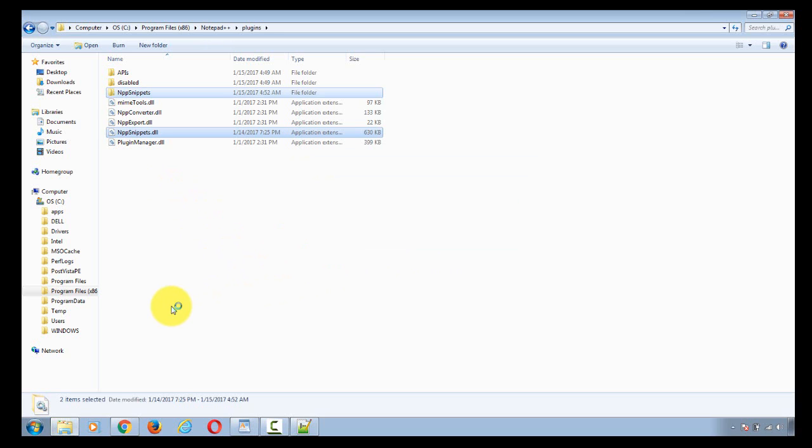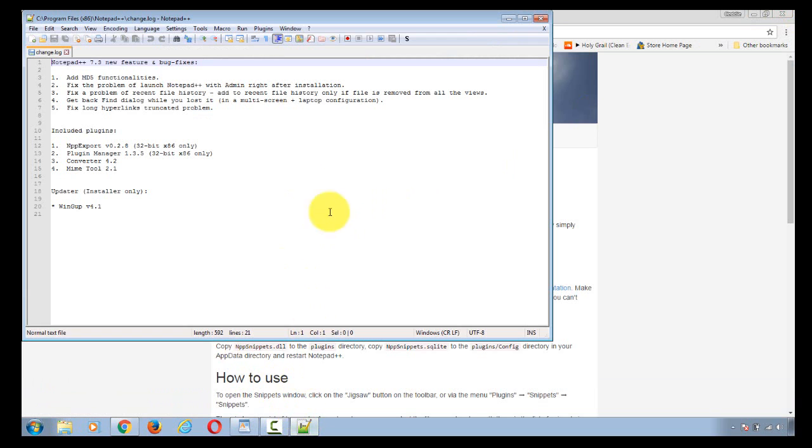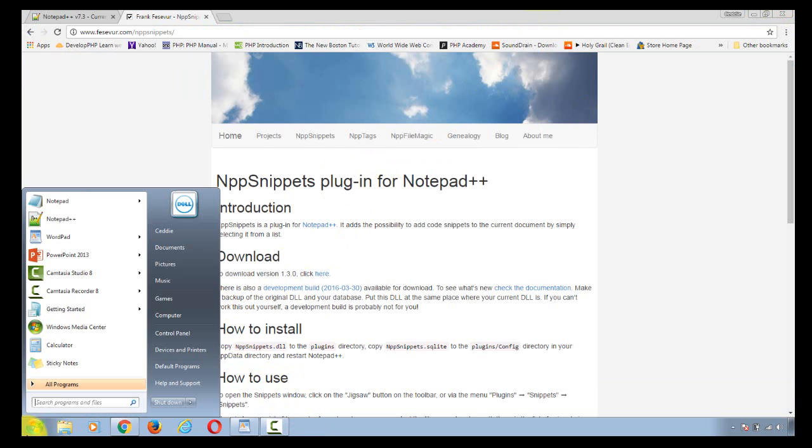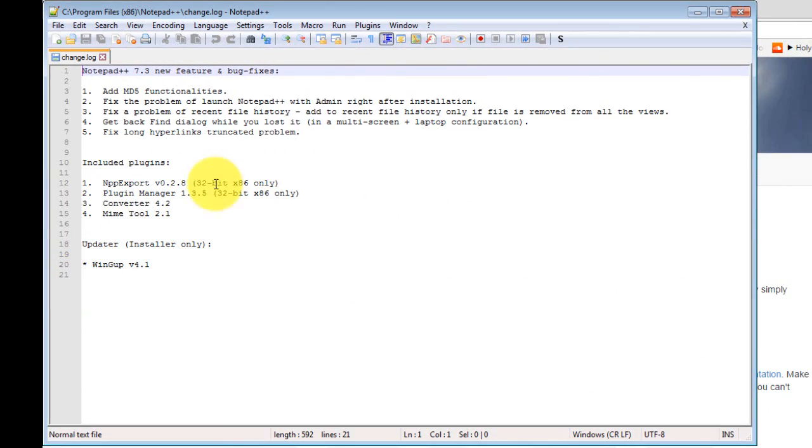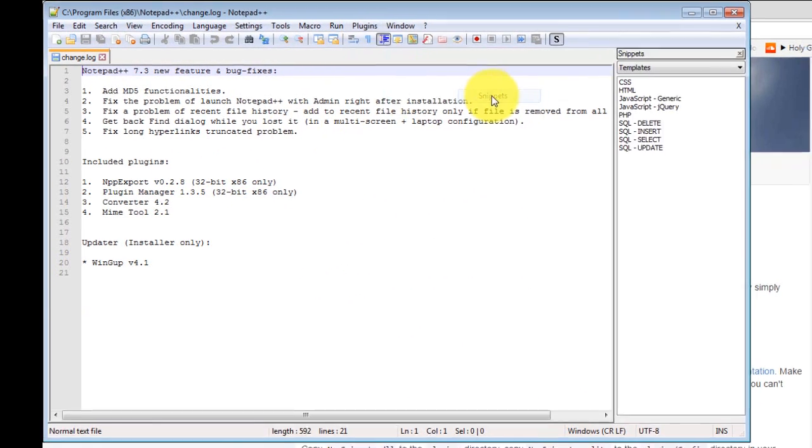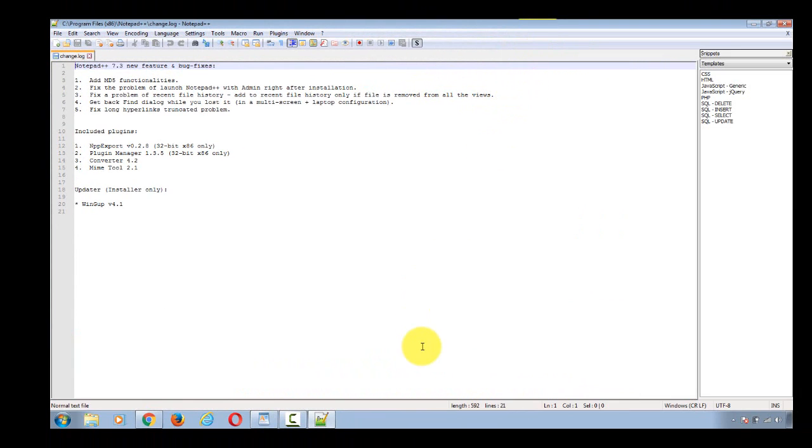Once we do that, we're all set. Go back to Notepad++, close it, reopen it. And our snippets plugin is working. Okay, and that's how you do that.